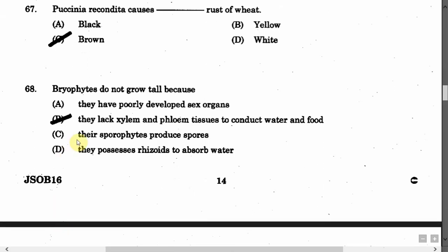The next question is: Bryophytes do not grow tall because — Option A: They have poorly developed sex organs. Option B: They lack xylem and phloem tissues to conduct water and food. Option C: Their sporophytes produce spores. Option D: They possess rhizoids to absorb water. The correct answer is Option B.